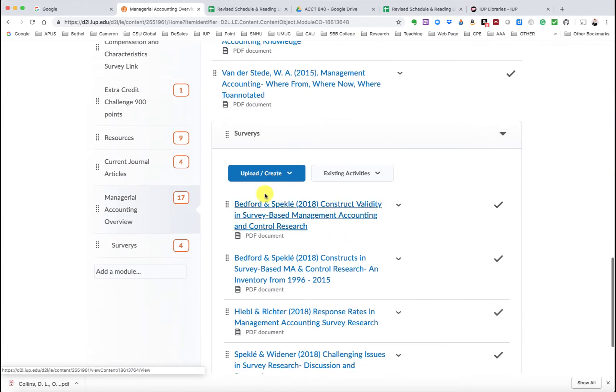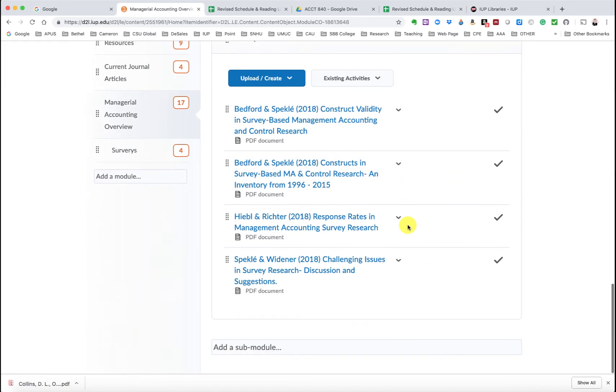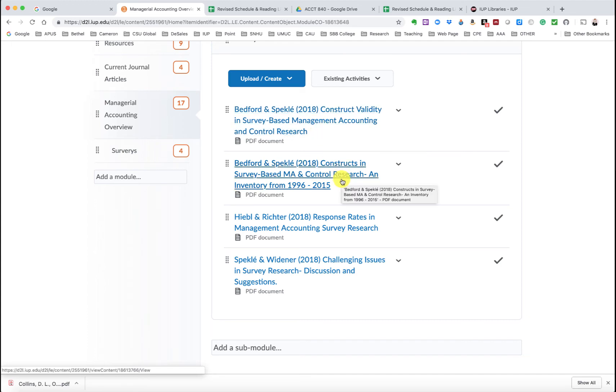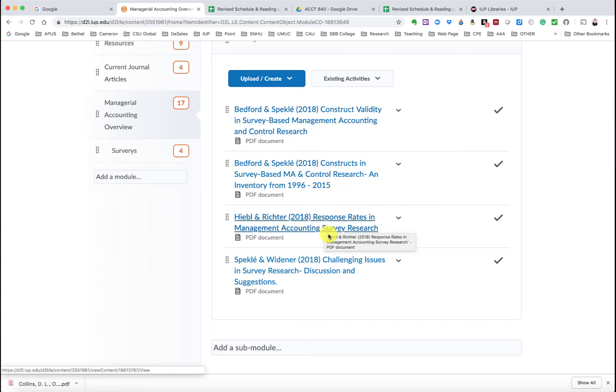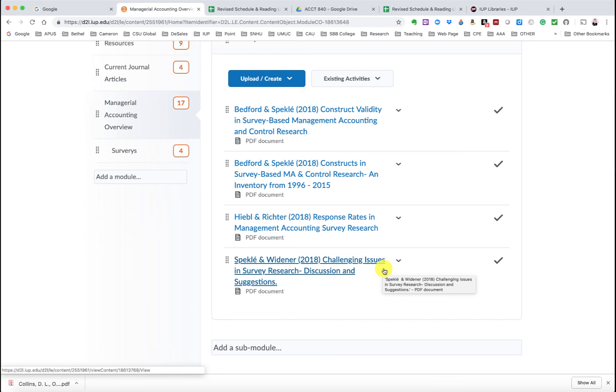And then I added a submodule known as surveys. And if my memory serves me well, several of you were considering creating survey instruments. So I found these articles related to survey-based management accounting and controls research. And I thought different constructs, validity, response rates, and some challenges and issues in survey research. So I thought these would be helpful to provide to you. So for those of you that are considering doing surveys, this might help.